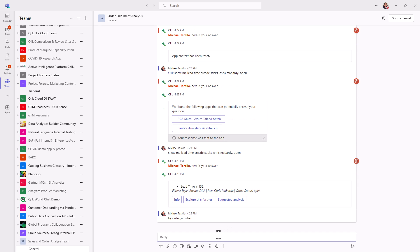Okay, so here you can see lead time is 138 filter type arcade stick rep, Chris Bombardi and order status open. Okay, so now I want to see these by the order numbers, right? Because this time we're trying to delve in to see which orders are we going to need to investigate. And here, I'm going to say by order number.